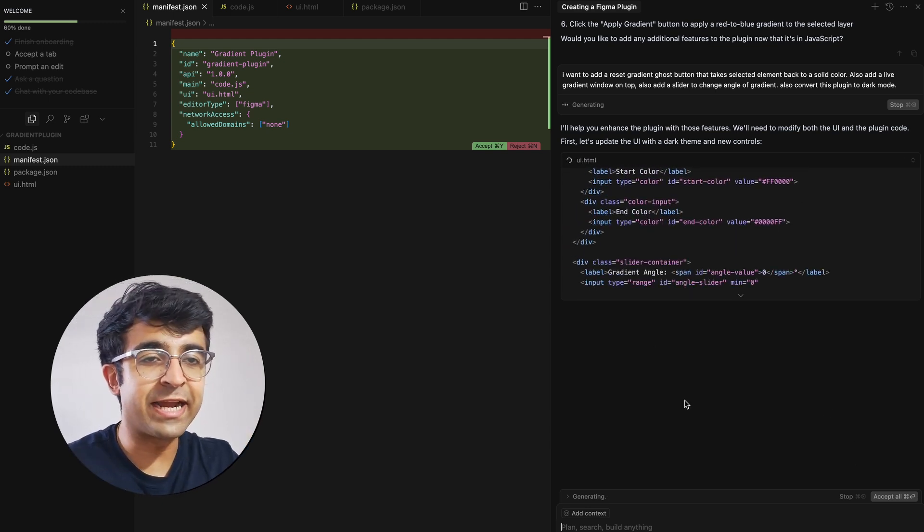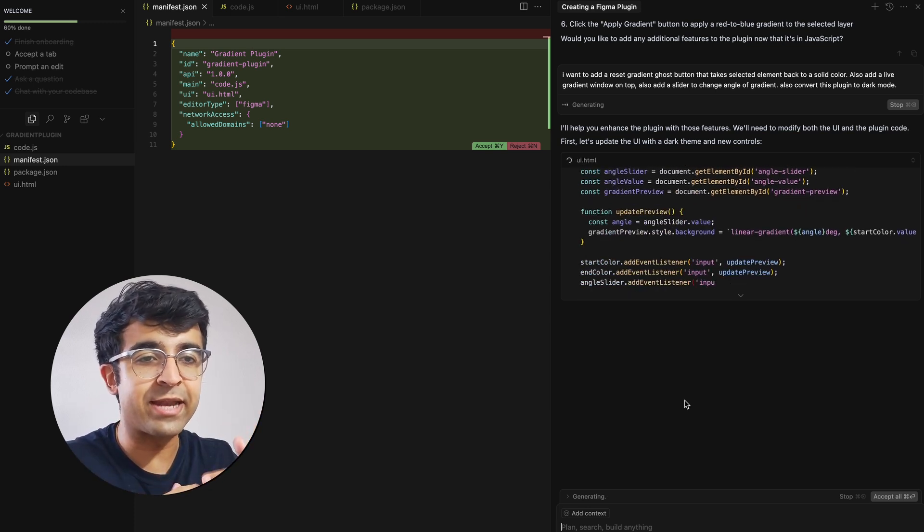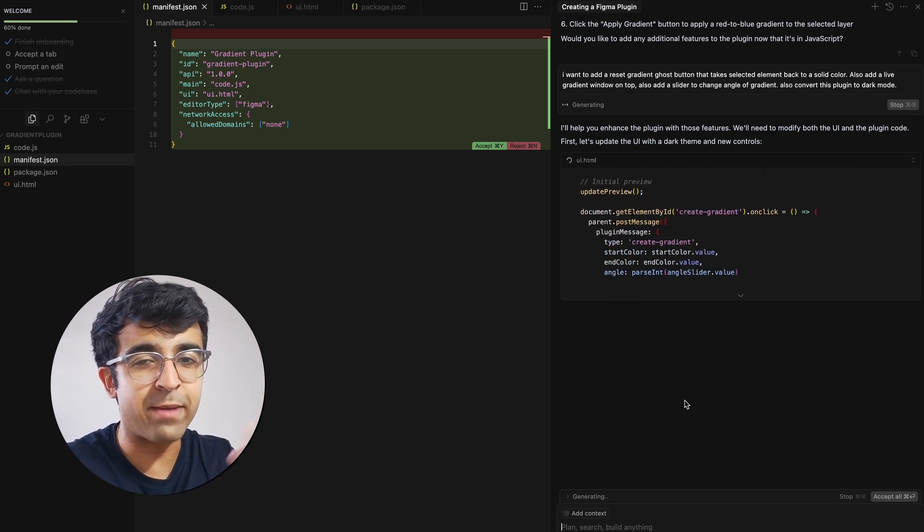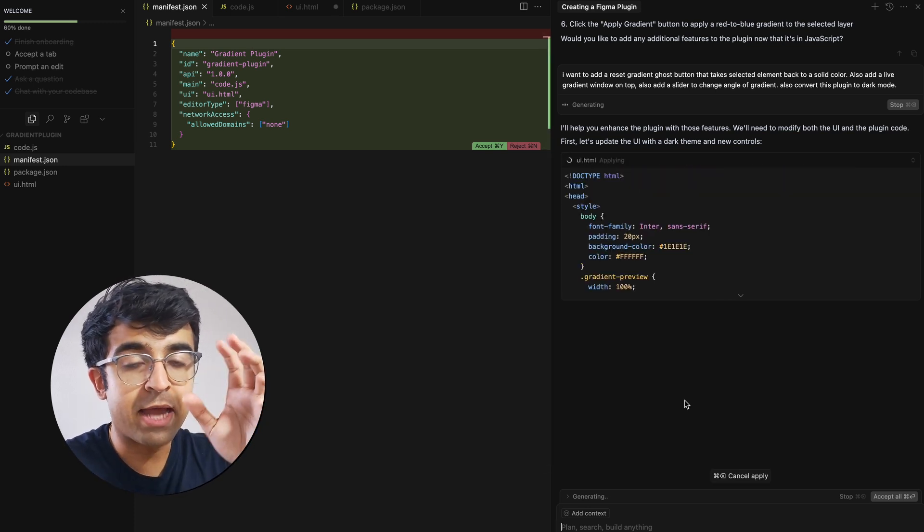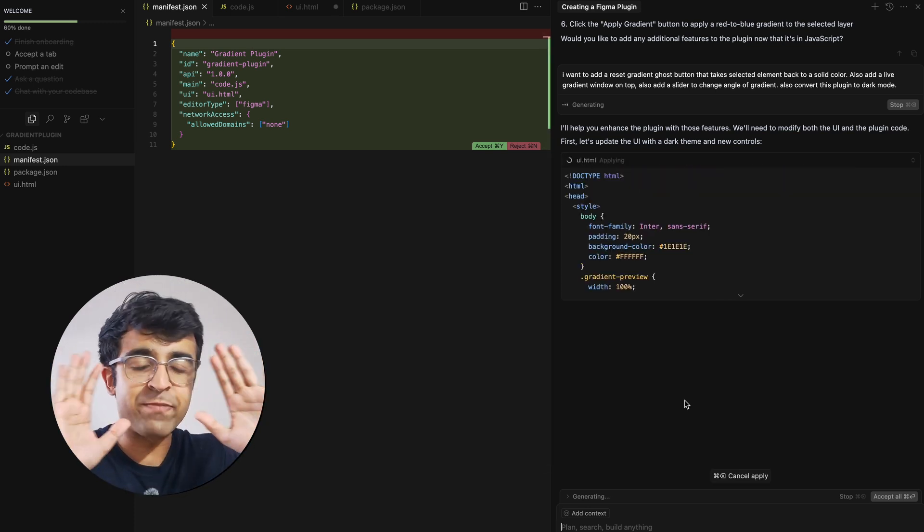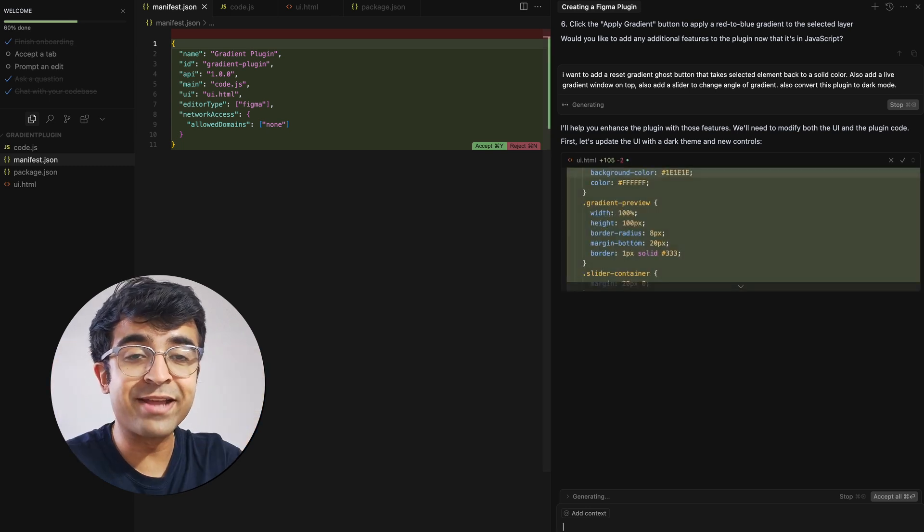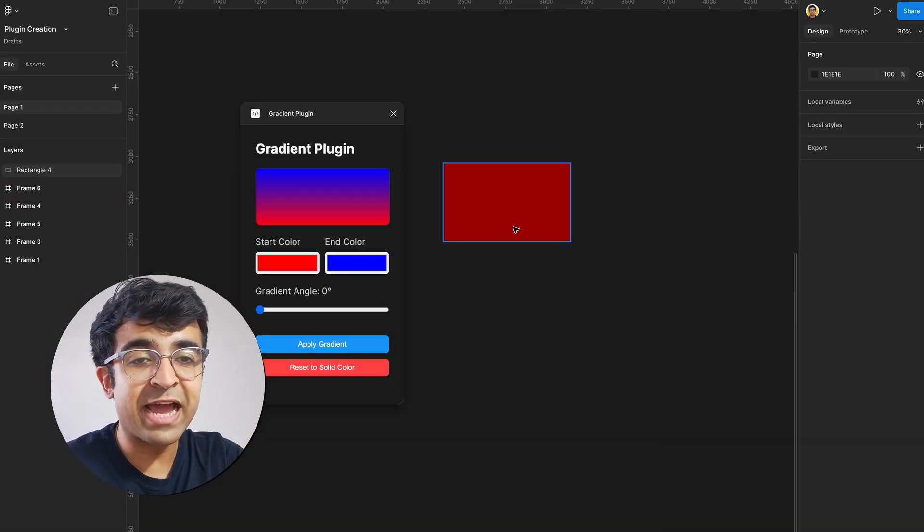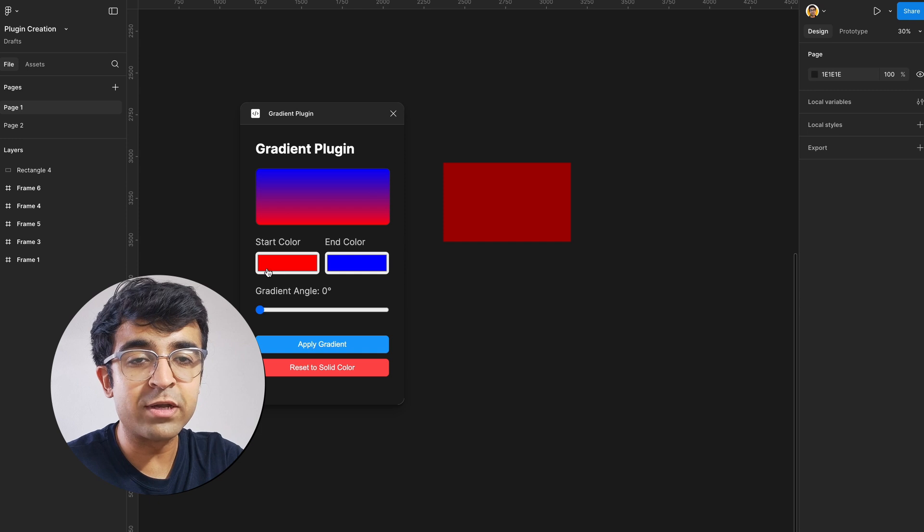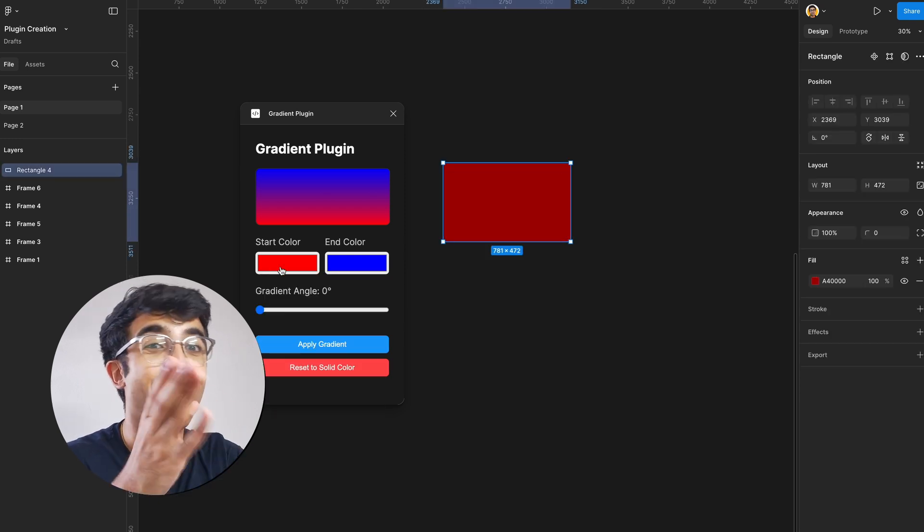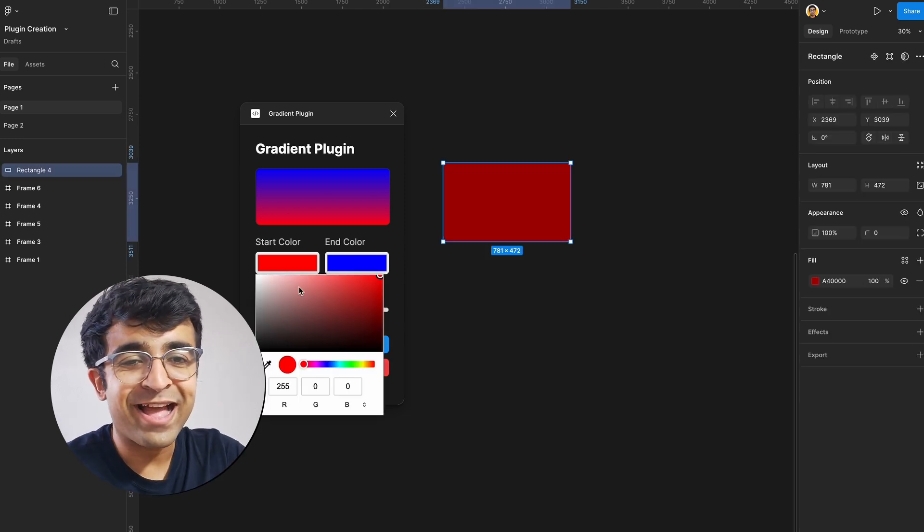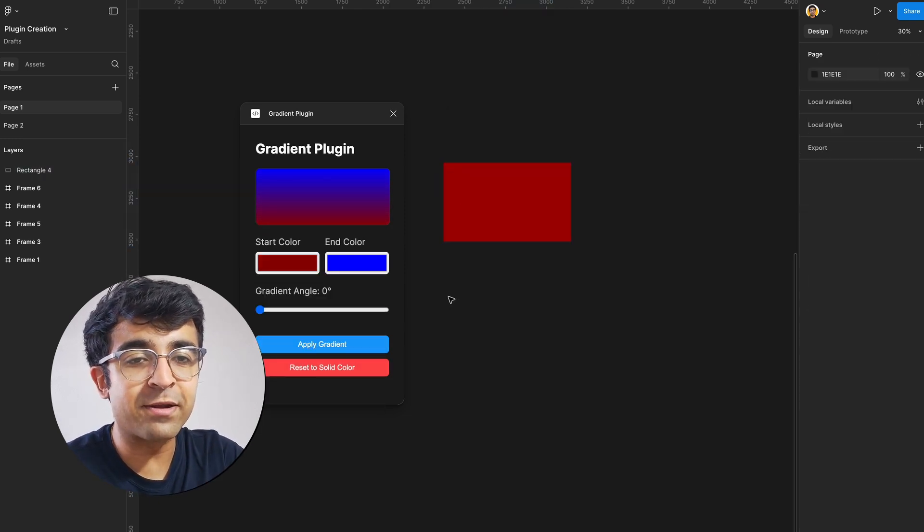And as you can see, it starts generating once again, gives you requirements, explains what it's doing. And the code is just happening. My hands are right here. And as you can see, the plugin has been officially updated. We have a live gradient viewer, which you can change, as you can see. Wonderful. And reset to solid color.